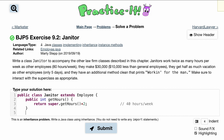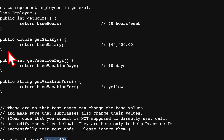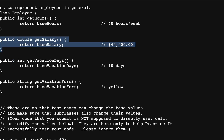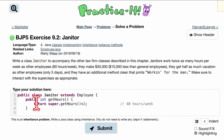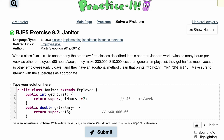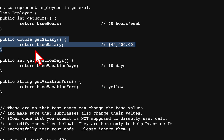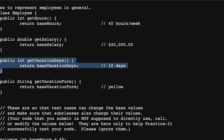For the next one, janitors make $30,000, which is ten thousand dollars less than general employees. Let's copy the getSalary() method and paste it in here — public double getSalary() — and we want to return super.getSalary() and then subtract ten thousand.